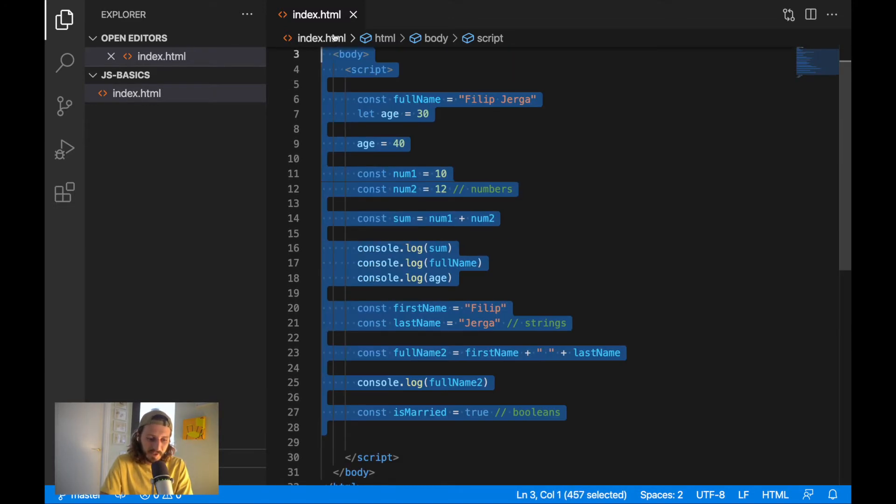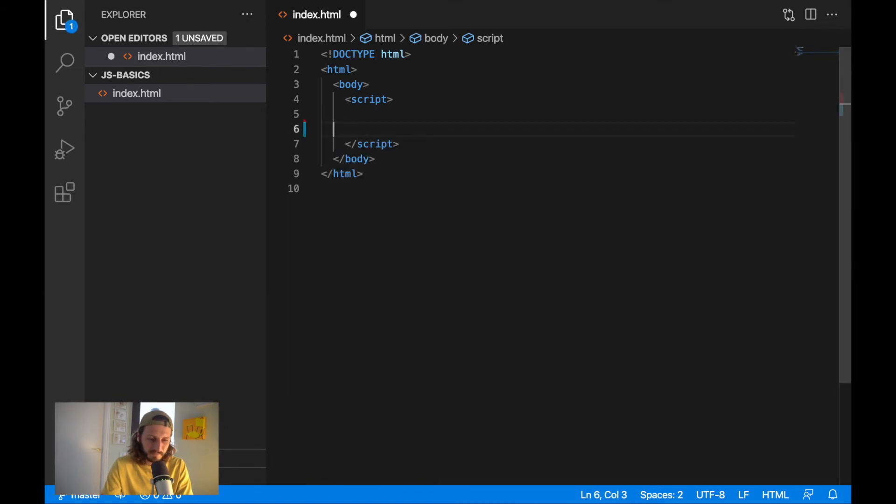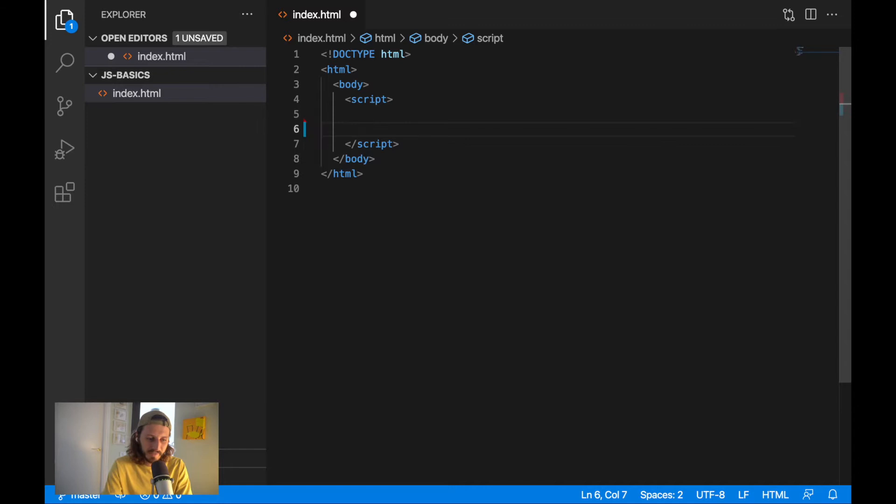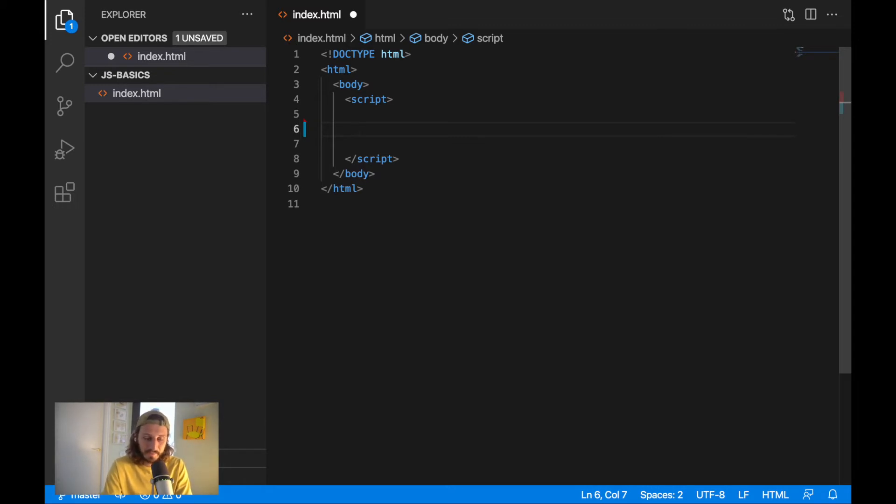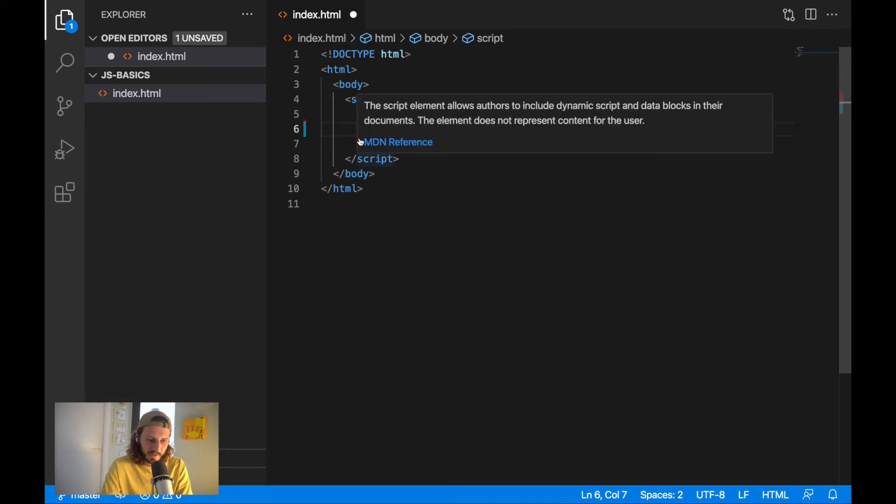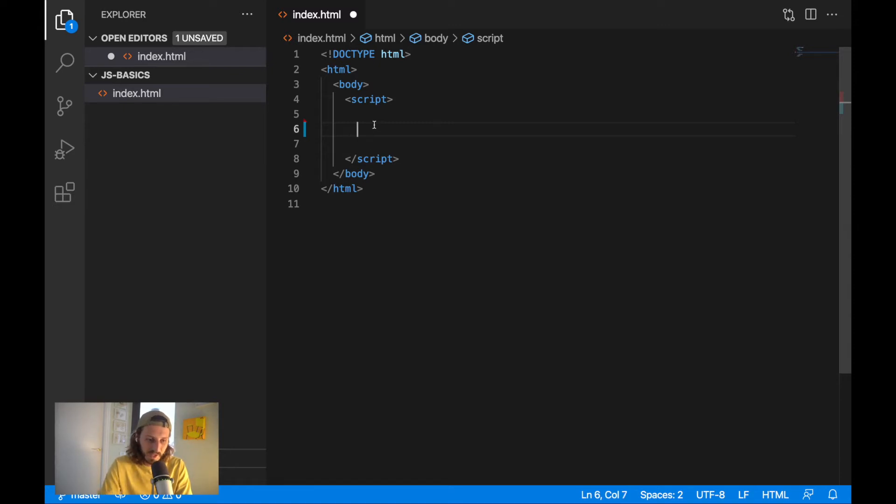First of all, I will remove the code from the previous videos and we'll start talking about type coercion. In the previous video, we have been talking about the variables, different values we can assign to the variables, and now I will show you what will happen when we'll mix these values together. How to create the HTML file and everything is explained in the first video of the series. You can find this video in the description. And now we can start writing some code.